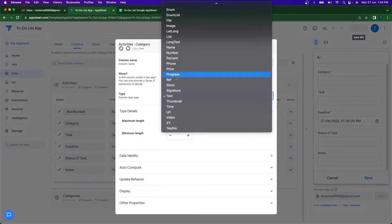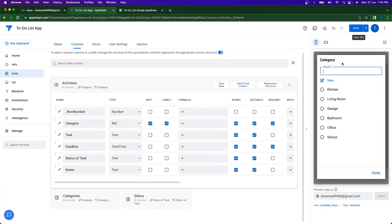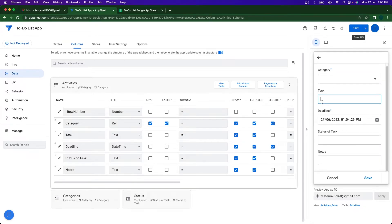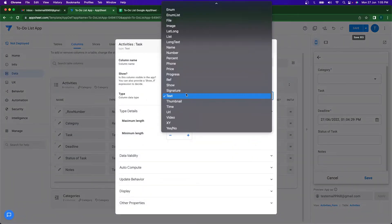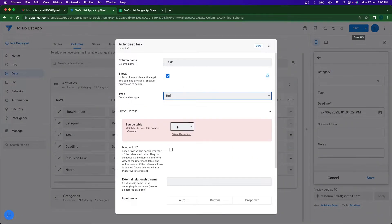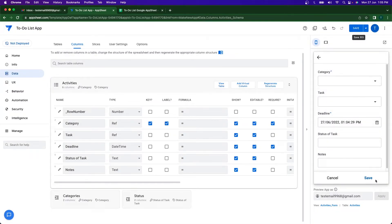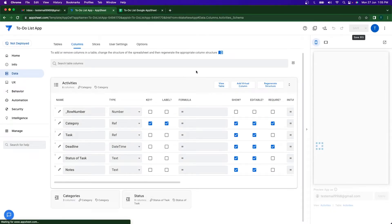I'll click on the Categories column, set the type to Ref, and specify the Categories Google Sheet, then click Done. Now categories are available as a reference. For the task status column, I'll do the same — set it to Ref and select the Status sheet, then click Done. I'll save the configuration.